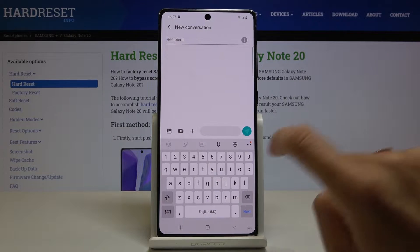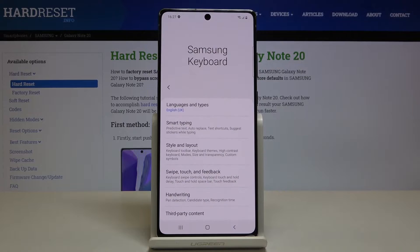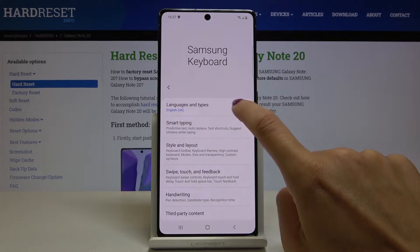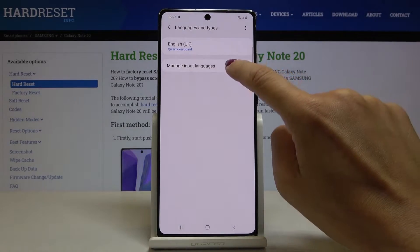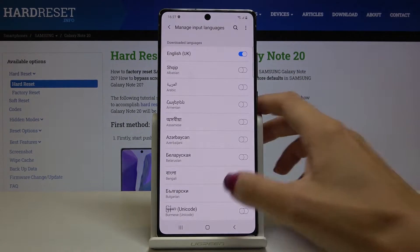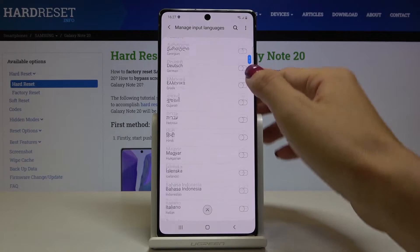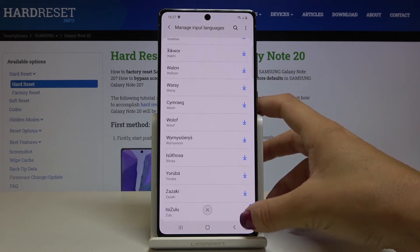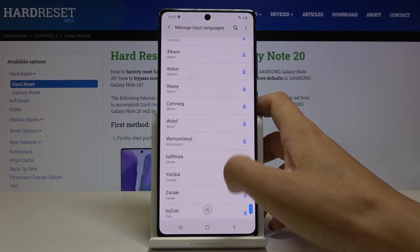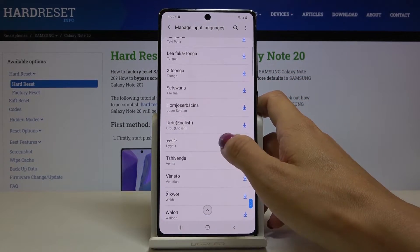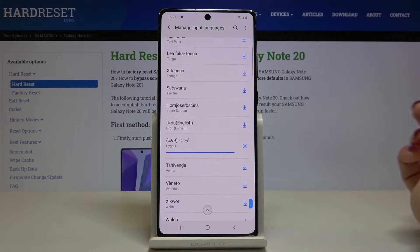If you'd like to change it, just click on the settings icon, select Languages and Types, click on Manage Input Languages, and select the one from the list. Let me choose, for example, this one.